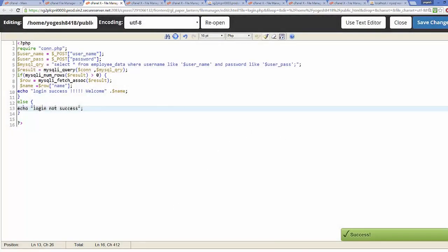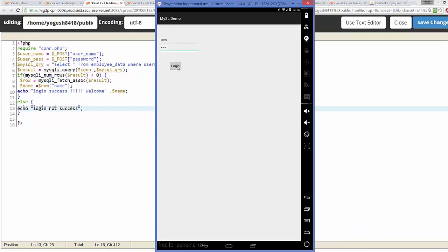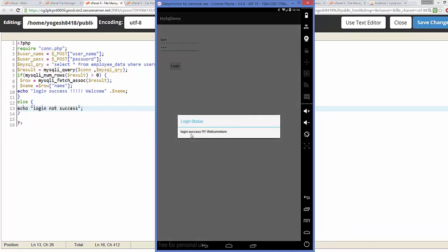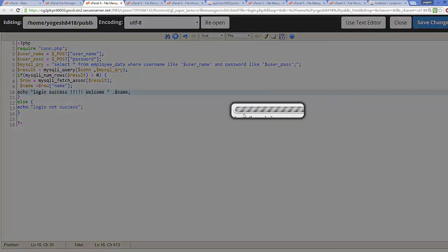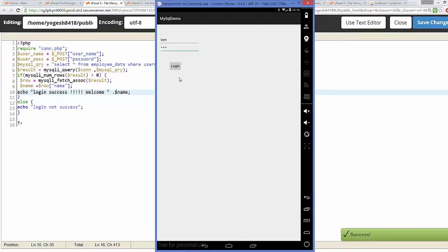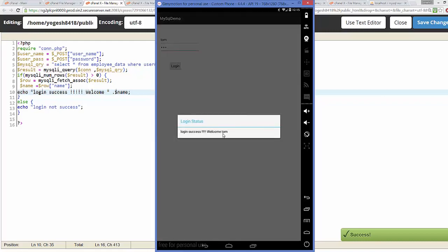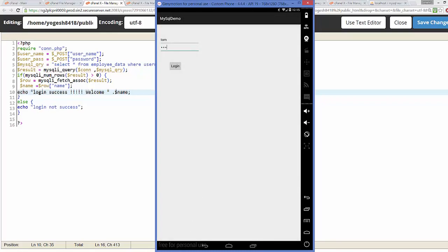Go back to the app and click Login again — it now says 'Login success, welcome Tom', which is the username from our cPanel MySQL database. We can add a space before the name, save, and press Login once more to confirm it displays correctly. In this way, you can connect your Android app to an online cPanel MySQL database. I hope you enjoyed this video — please comment, subscribe, and bye!